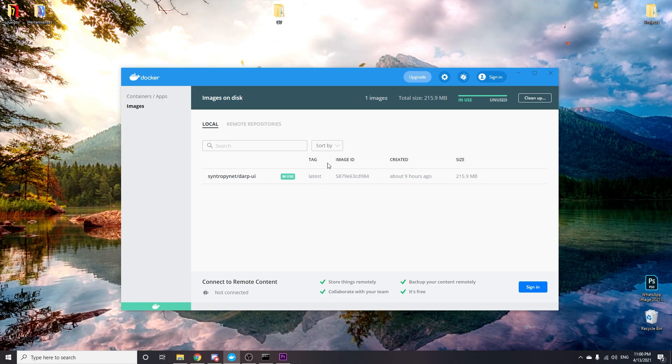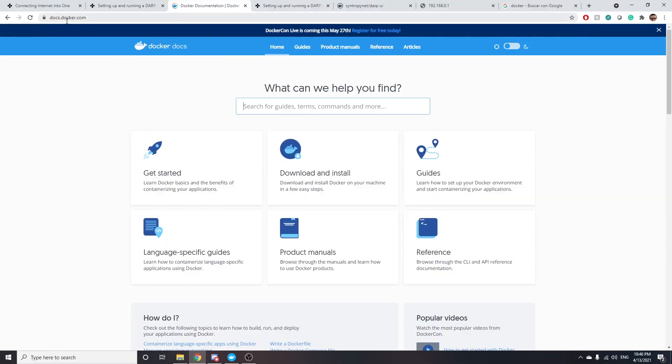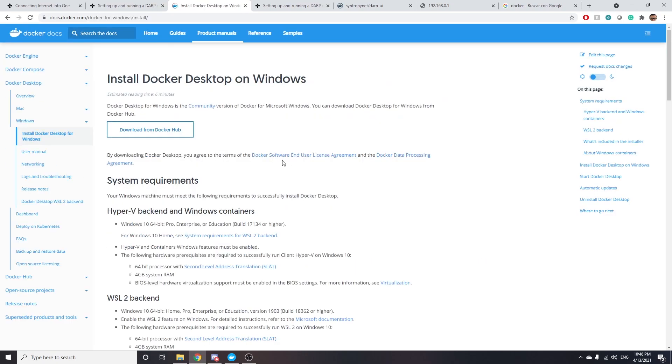You can download Docker from its official web page, which is docs.docker.com. Then you can go to download and install and go to Docker Desktop for Windows and download it and install it just like you do with any other app.